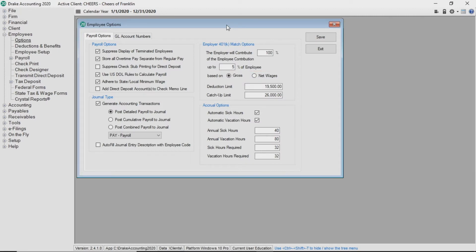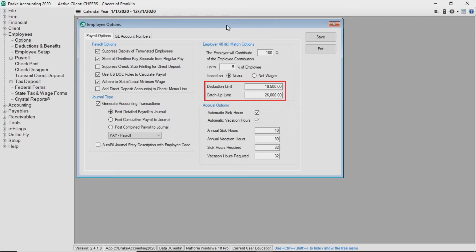Please note the IRS determines the deduction limit and catch-up limit and these amounts were accurate when the program shipped. If the government changes these amounts, or if you bring the client forward from a prior year, you will need to manually update them.